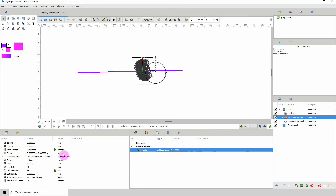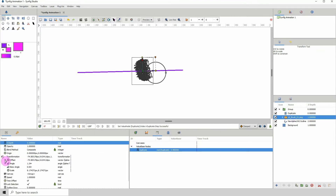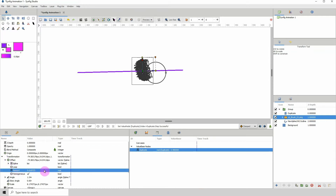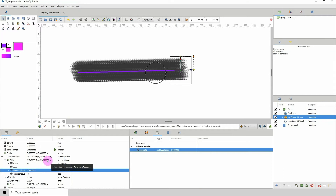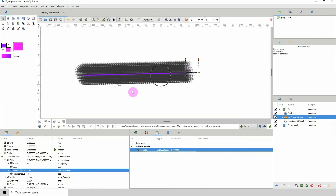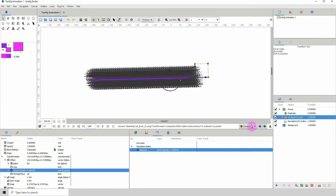Make sure you're on the brush layer, go back to Offset > Amount. With both the amount and the duplicate node selected, right-click Amount and click Connect. Once you connect, you'll see the brush being duplicated all over, basically following the stroke.